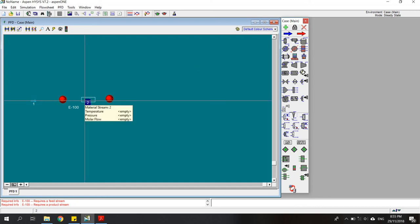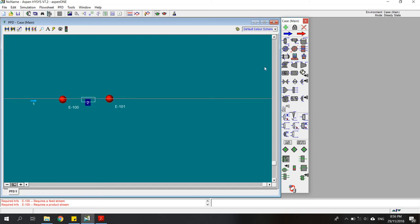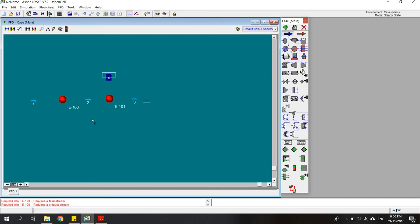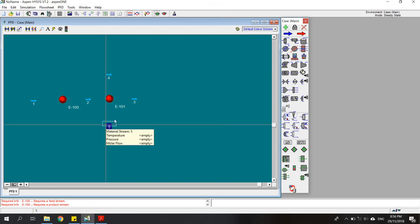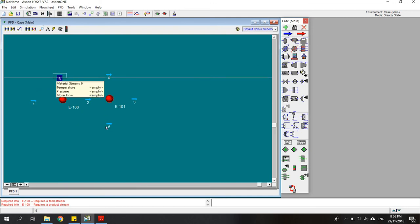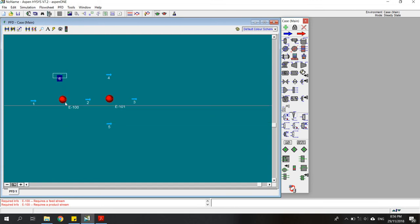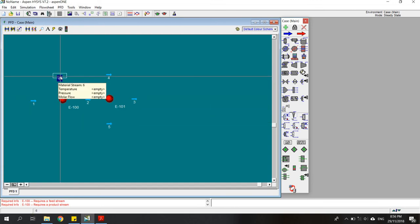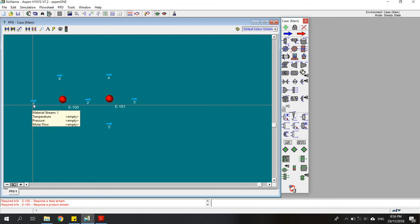This one is the geothermal inlet and this one is the geothermal outlet. I'll also create the streams for the working fluid. This one is the inlet of the working fluid, this is the working fluid after leaving the preheater, and this is the working fluid after getting heat from the evaporator — ready to be delivered to the turbine.